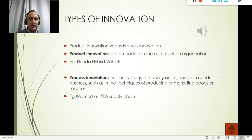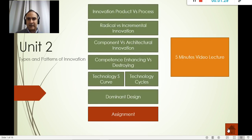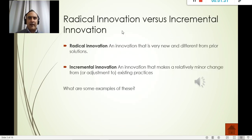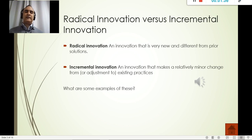So those are the product versus process examples. Here we have Honda's hybrid vehicle as a product innovation, and Walmart's supply chain process as a process innovation — there's no new product itself, it's just a more efficient process.